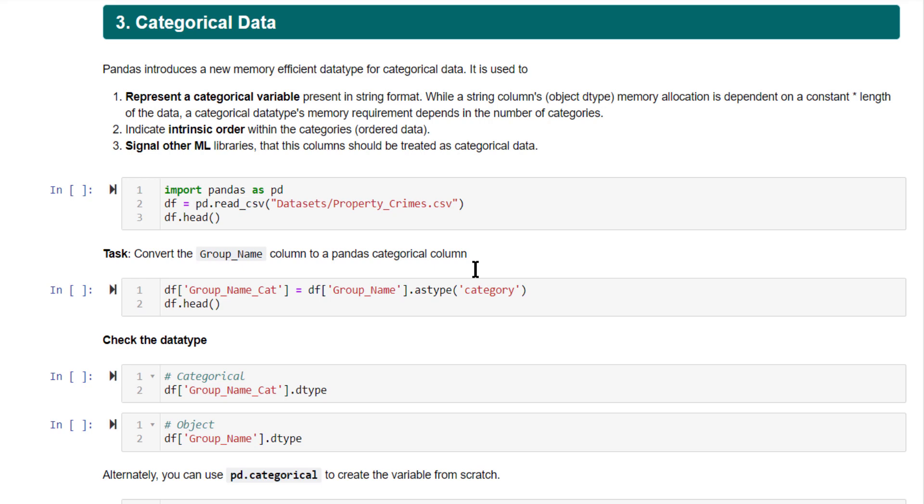Many times in your dataset, if you have a string column, instead of having it as a string column itself, you might want to convert it to a category column. Why? Because this has certain advantages.